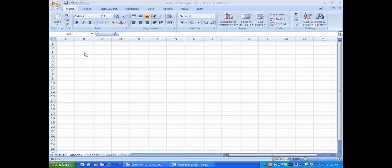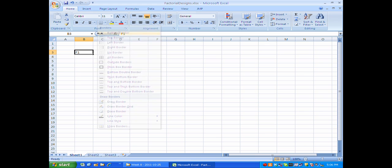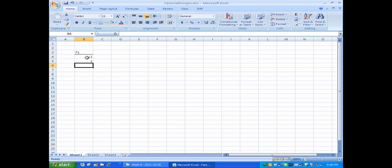I've opened up a blank Excel file and the very simplest design we can begin with is one factor at two levels. I'm going to denote this design as F1 for the one factor. This factor can take on two levels: a high level and a low level, coded as minus one for the low level and plus one for the high level. This coding is going to be very important in our calculation of interactions and in our estimation.